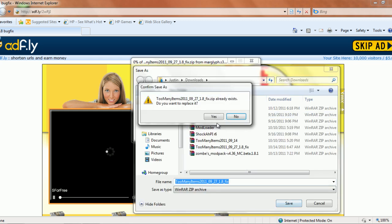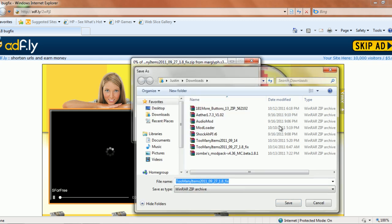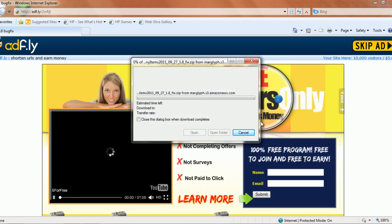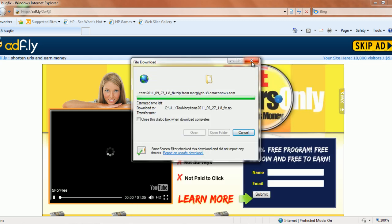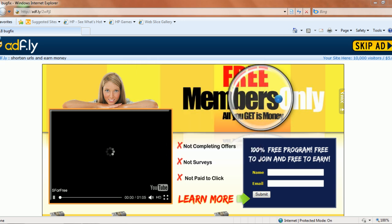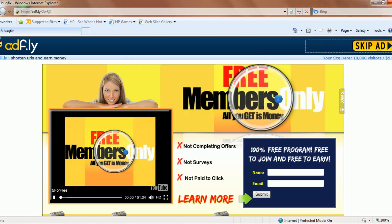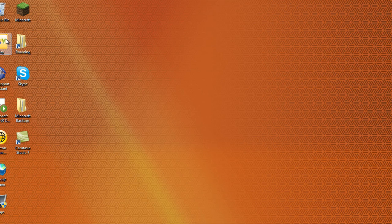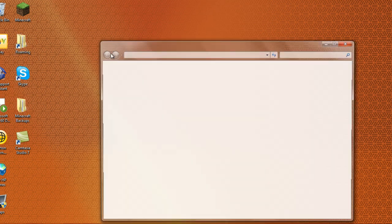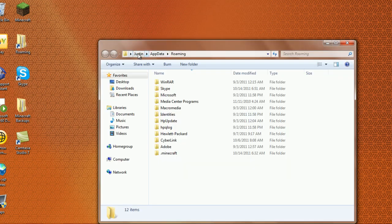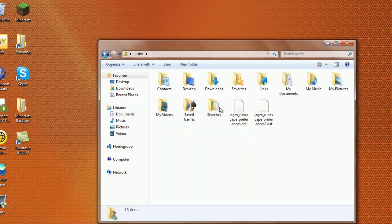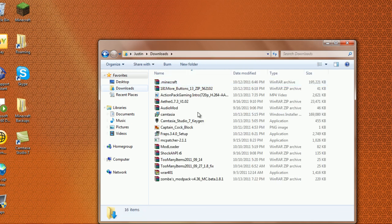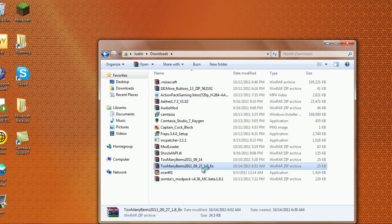Save it there, close that, and go to your downloads. Open up the Too Many Items folder.